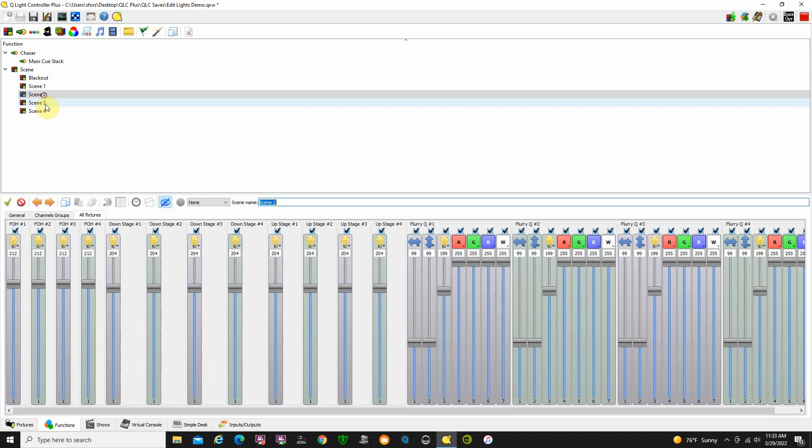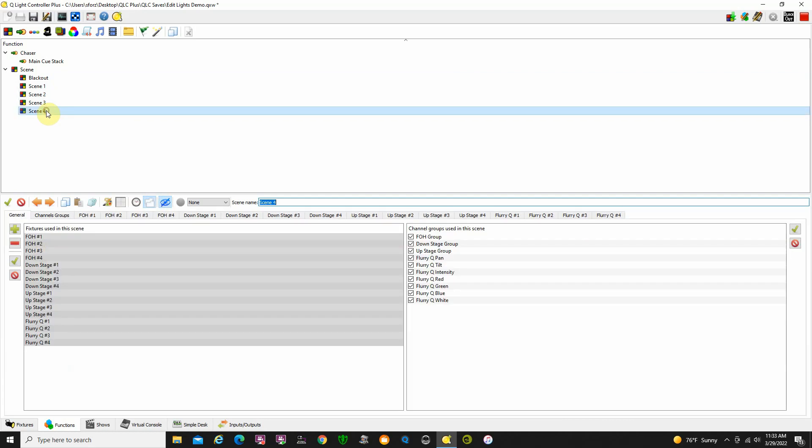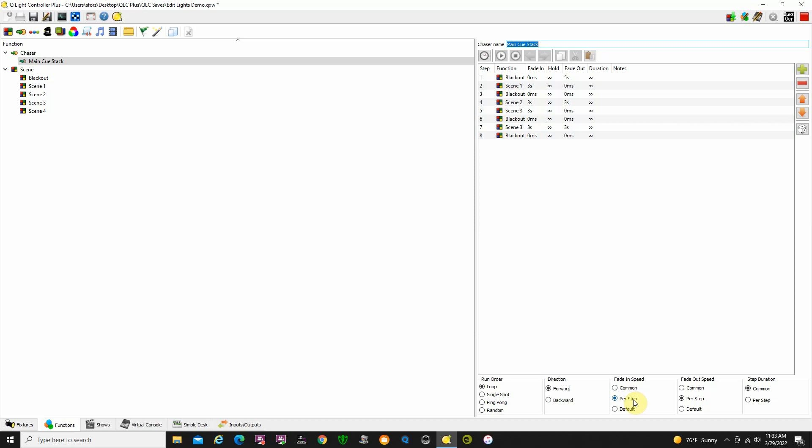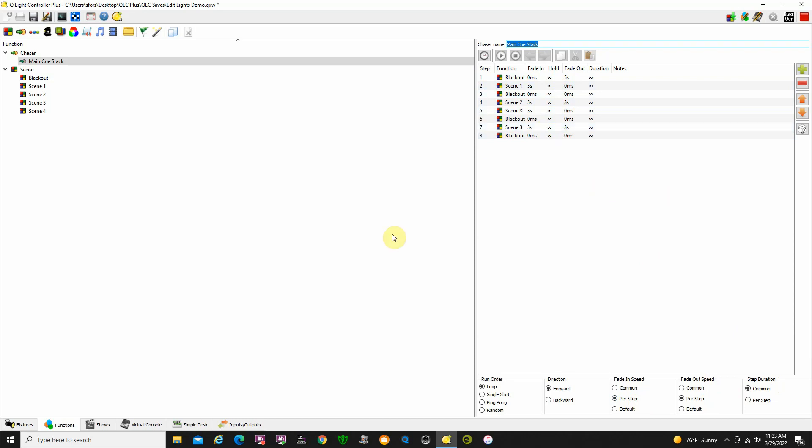I have recorded four scenes in here and then I created a main cue stack. I put the scenes into the cue stack. Make sure that you do fade in speed per step and fade out speed per step so you can adjust individual fade in and fade out times. Stop duration, I just leave that common and it's infinity so it stays on each cue until you tell it to go to the next cue.